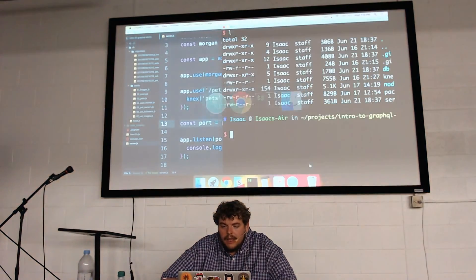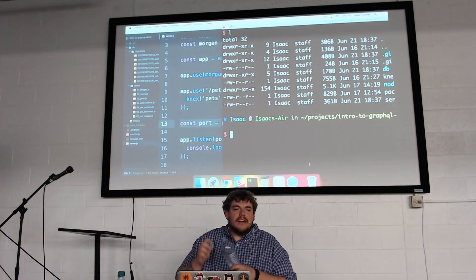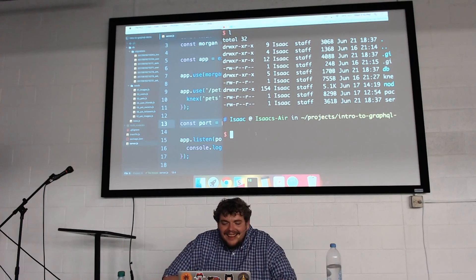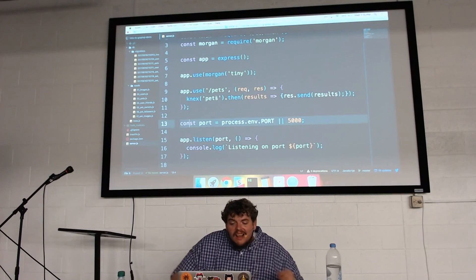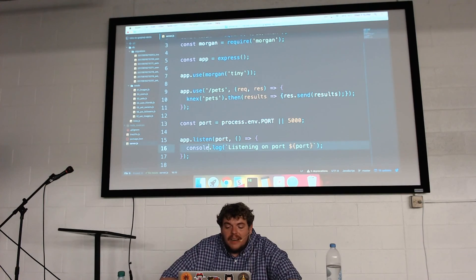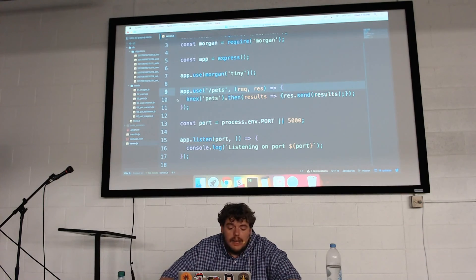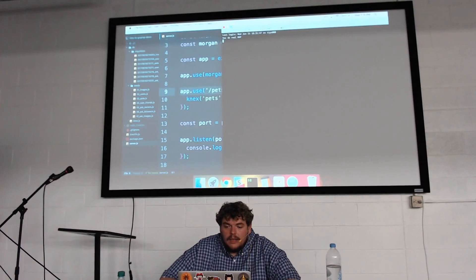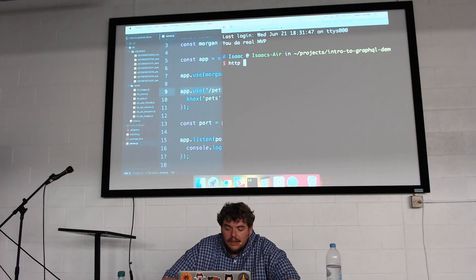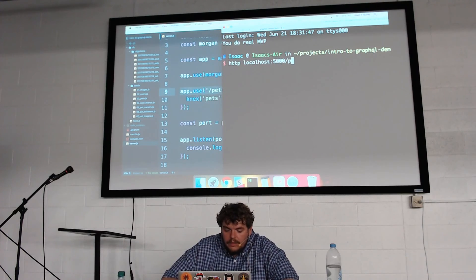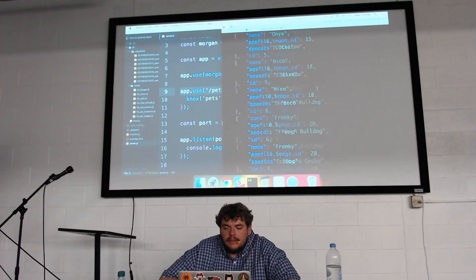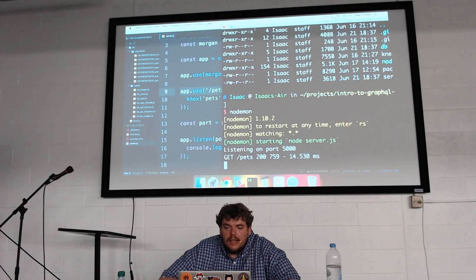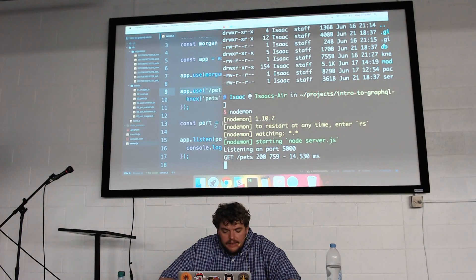I'll open up Atom and the terminal. We've got a very simple Express boilerplate — it just tells it what port to listen on and then spins up the server. I've also included one RESTful route just to show that my server is on and working. I'll spin up my server with nodemon and using HTTPie go to localhost 5000 slash pets. Looks like I've got eight pets in my database — a good jumping off point.